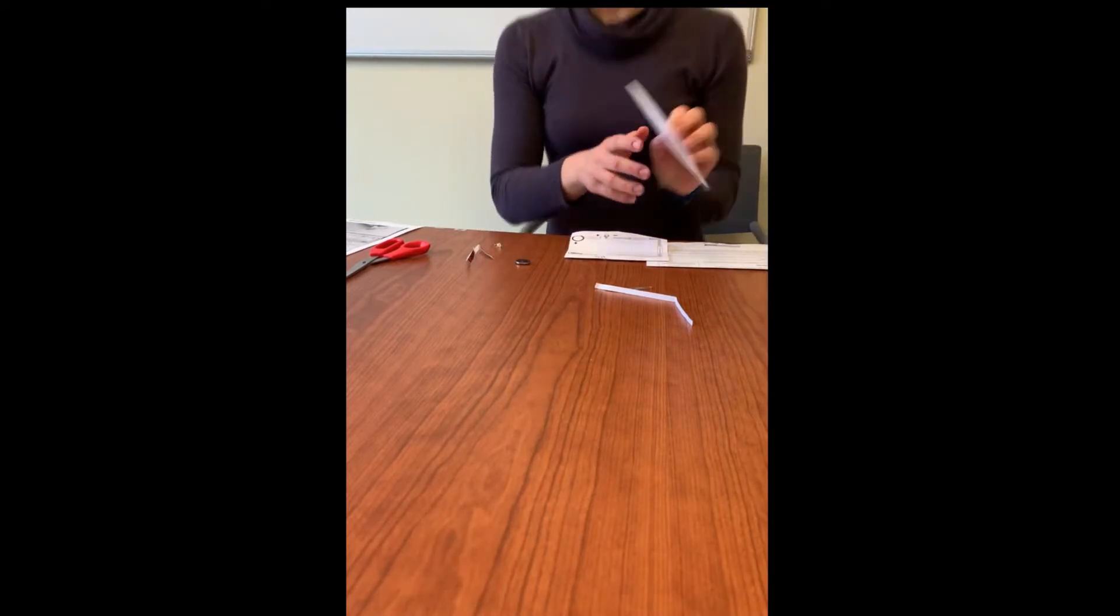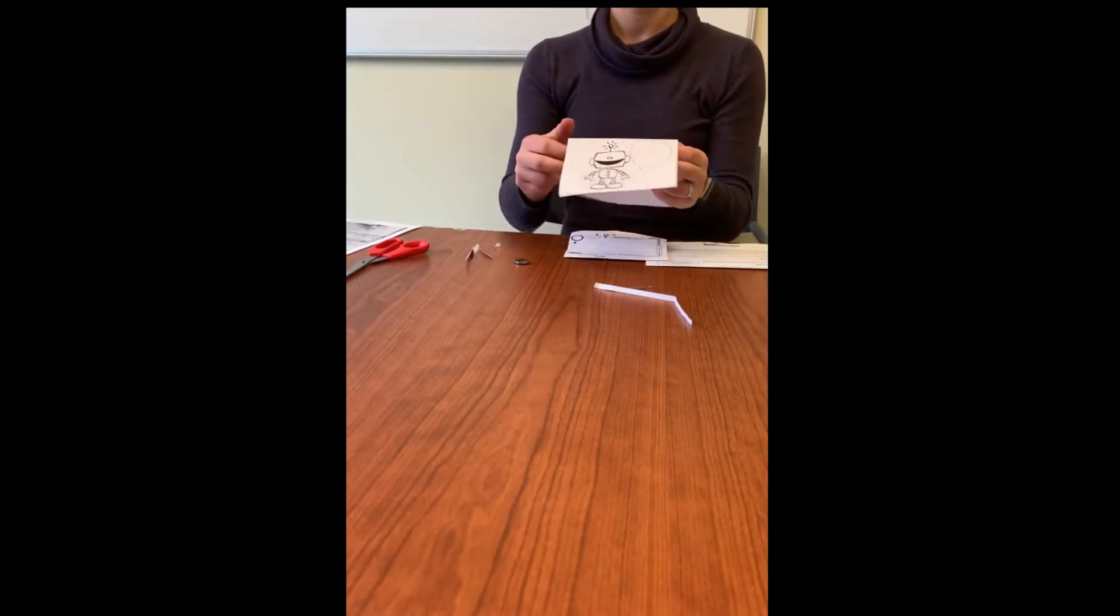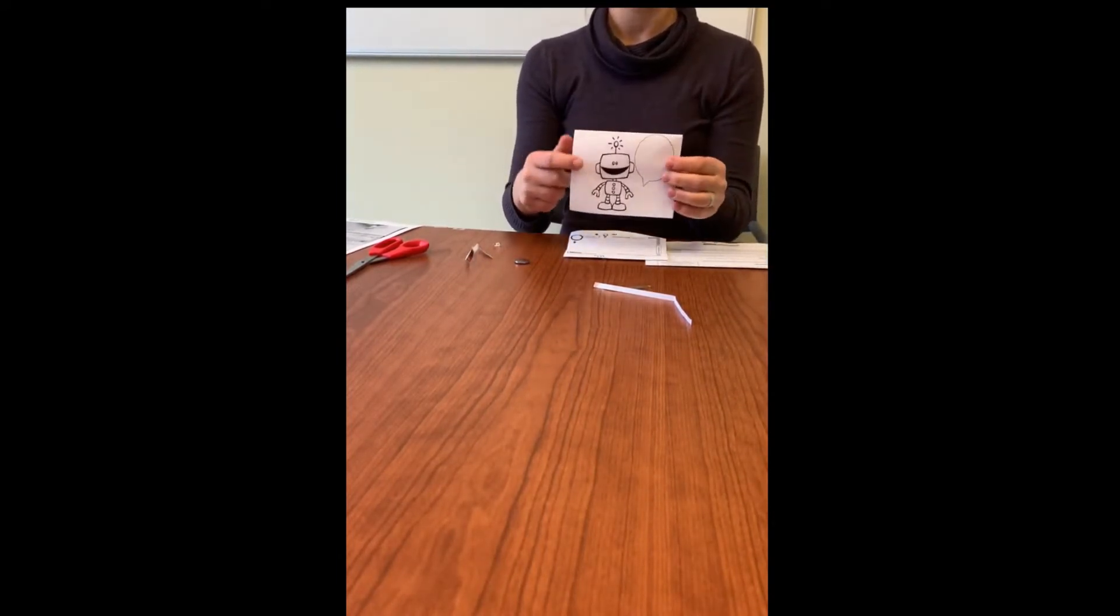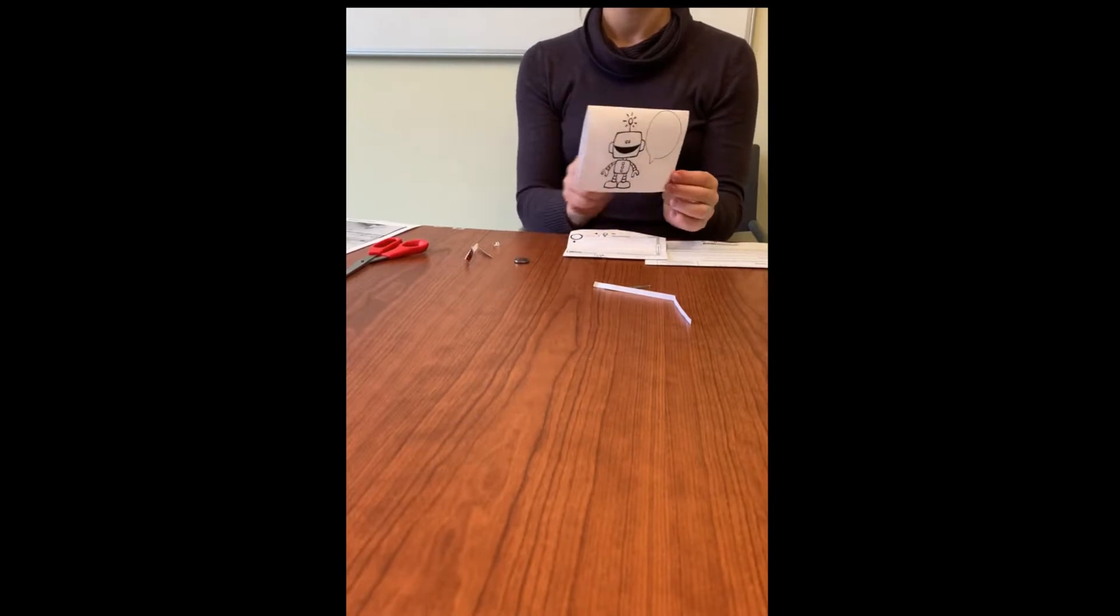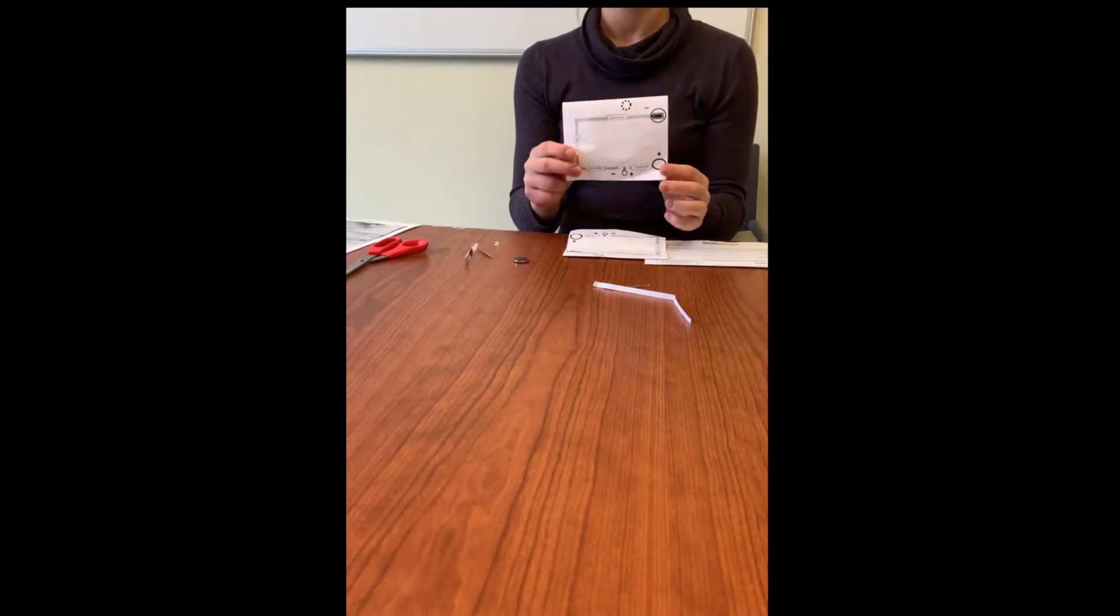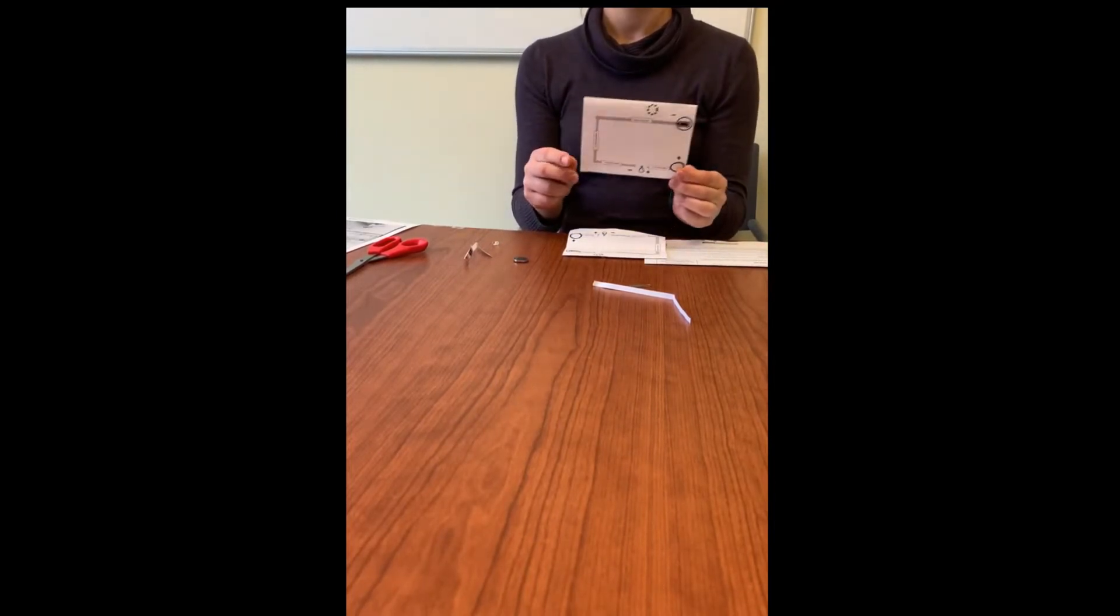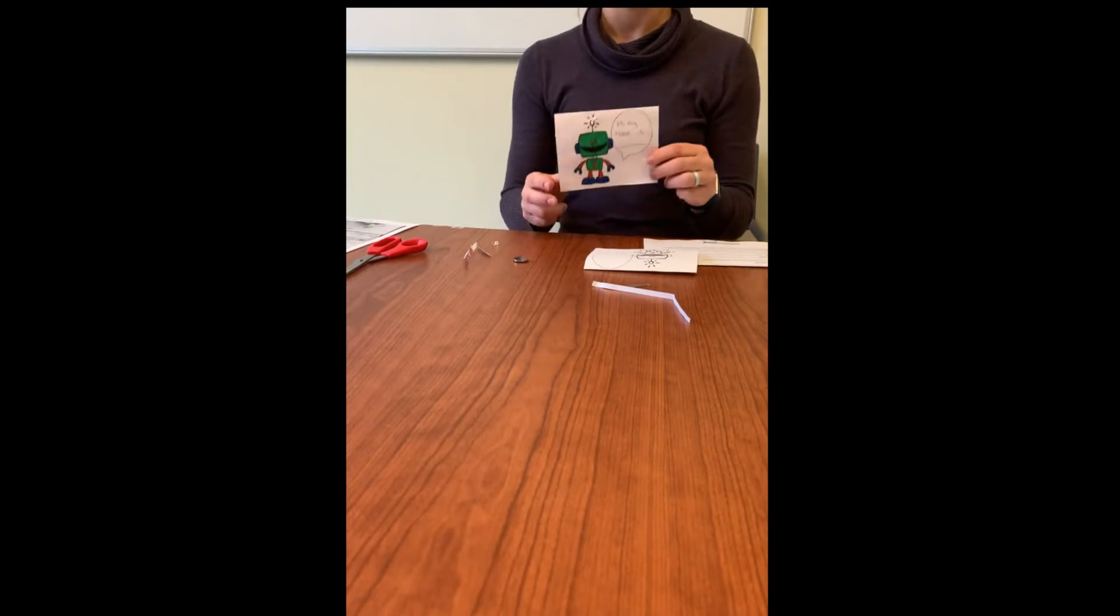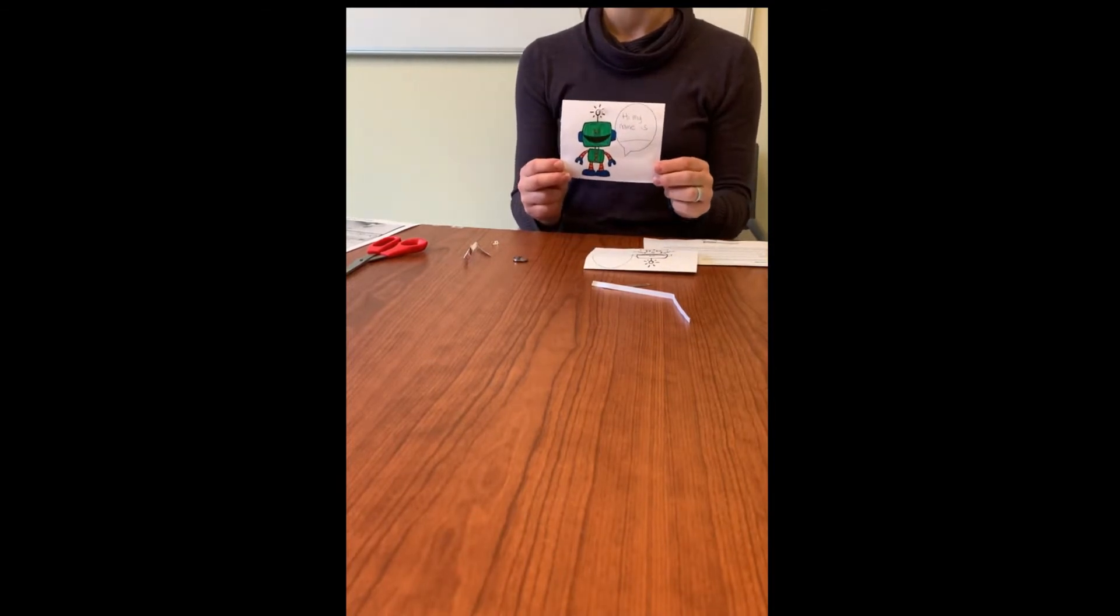The first step is to take our robot, fold it in half so that the robot is on the front and our circuit template is on the back. Once we've done that we can write our name and color in our robot.